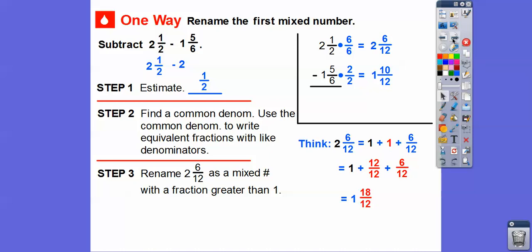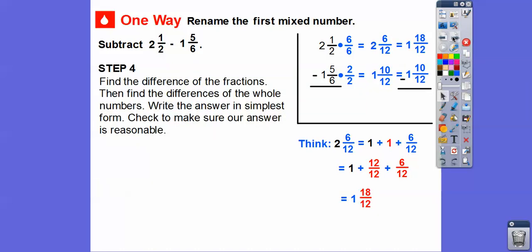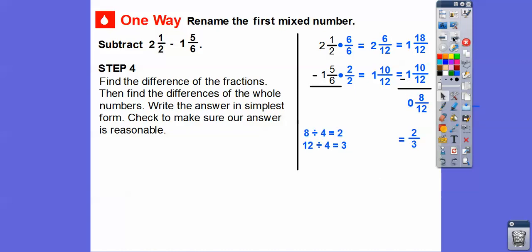Now we can rewrite it as one and eighteen-twelfths and subtract one and ten-twelfths. Eighteen minus ten is eight, so we get eight-twelfths. One minus one is zero, so we get just eight-twelfths. Eight divided by four is two, and twelve divided by four is three, so eight-twelfths reduces to two-thirds.